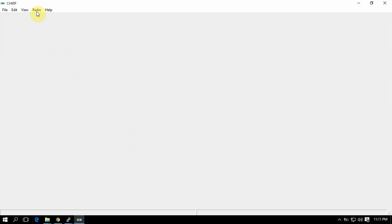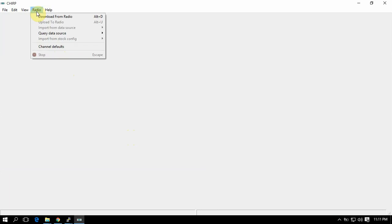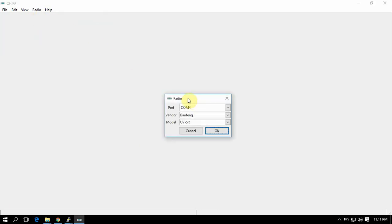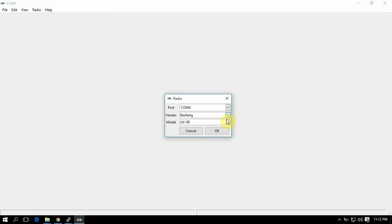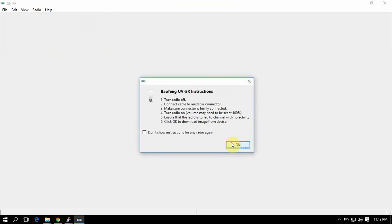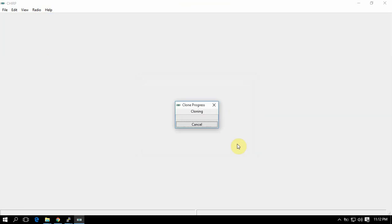So I have CHIRP open. I got my USB cable plugged into the computer and the other end into the radio. I have the radio turned on, so we're just going to click download. If you got the drivers and stuff, which I didn't have to worry about, it did it all on Windows 10 no problem. Select whatever brand radio and model - it kind of tells you what to do there. Then we're just going to hit okay.